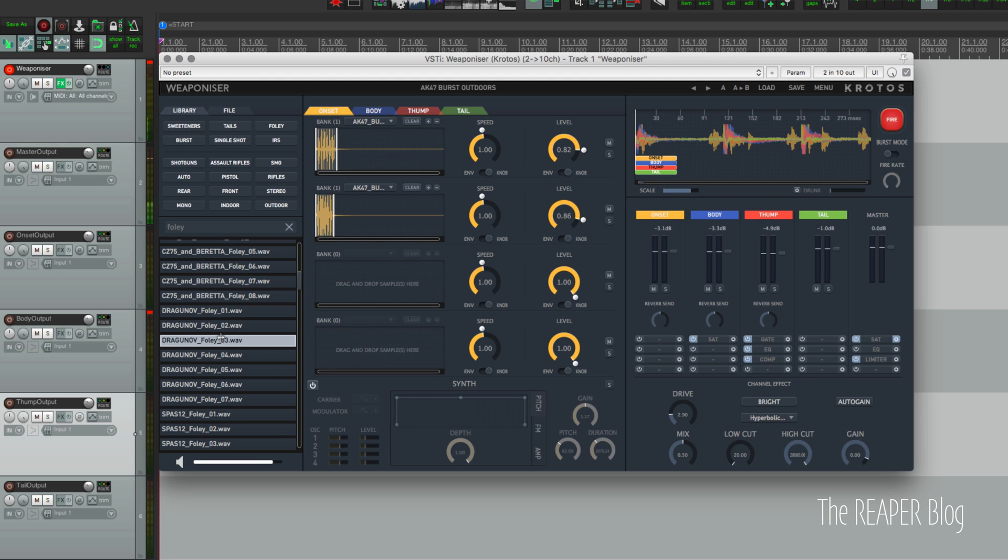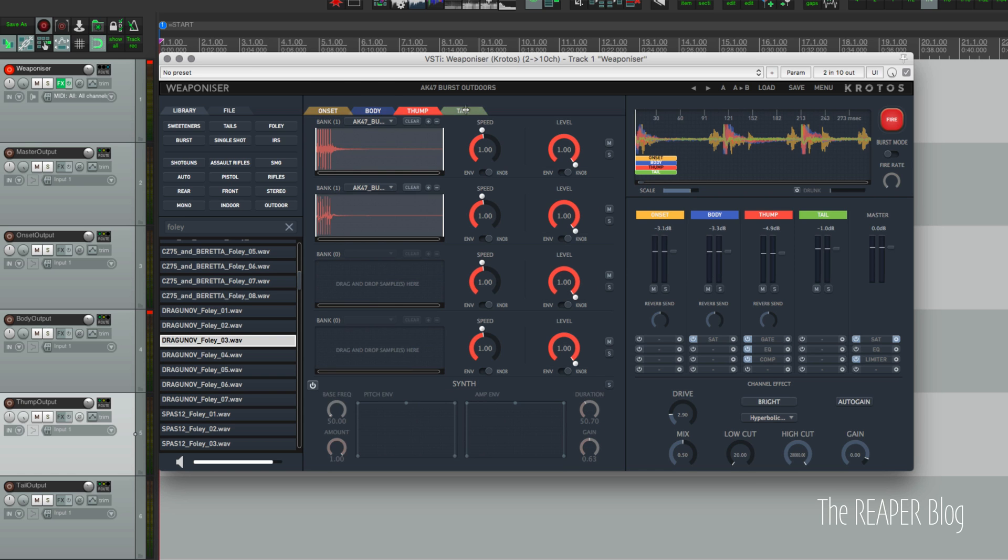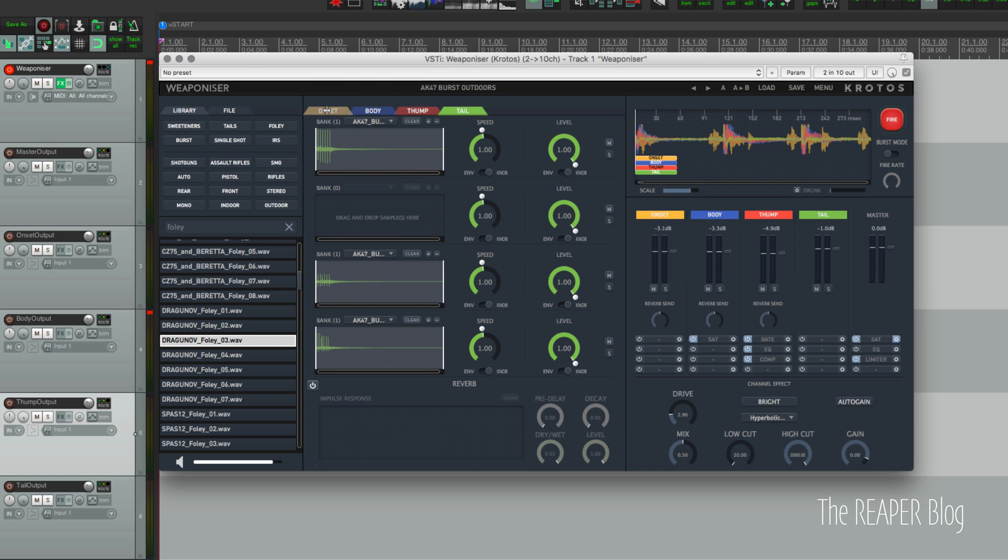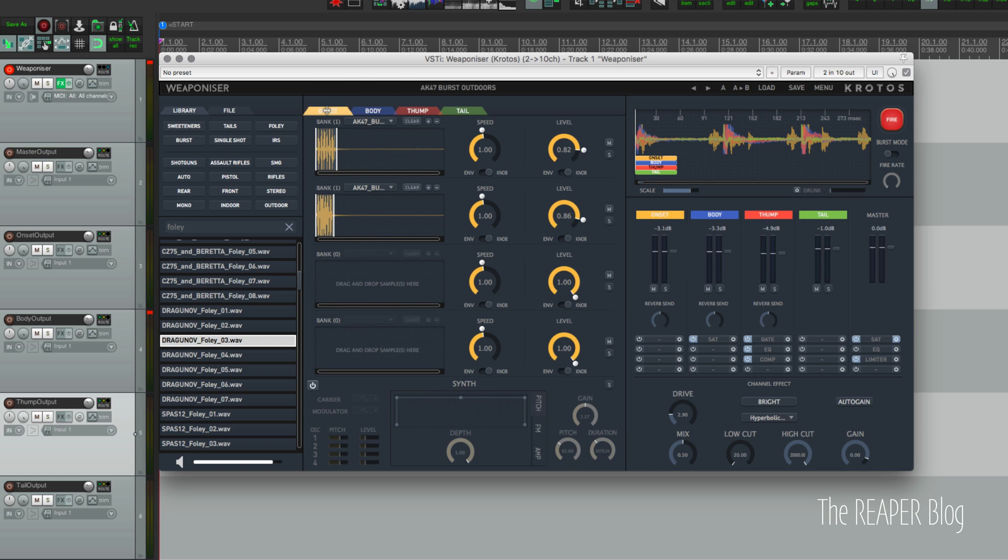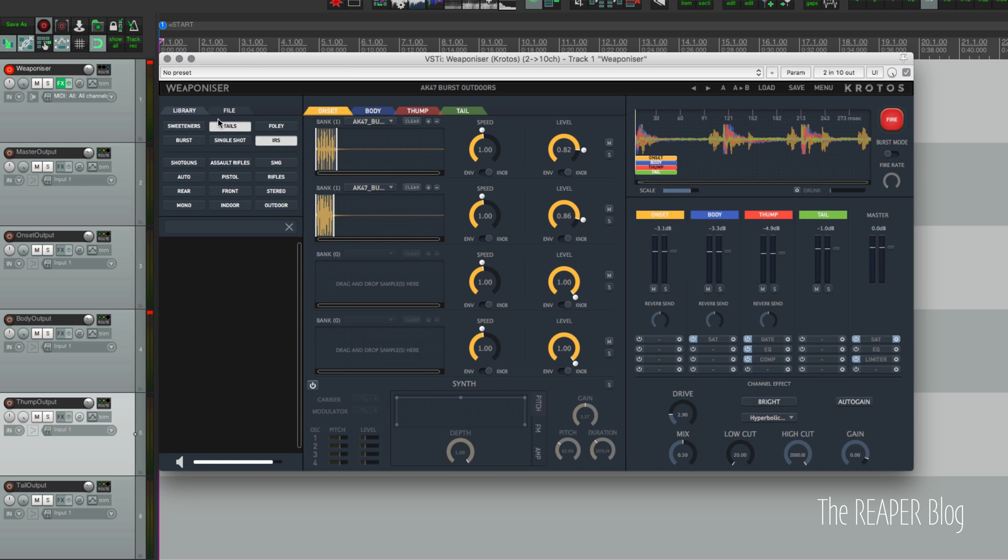All these can be dragged into any of the slots in the middle section. So there's onset, body, thump, and tail, and these are the four most used types of sounds that you'll use in a gun design sound. Before we get into that, let's go back to the library. We can filter this by tail sounds, impulse responses.